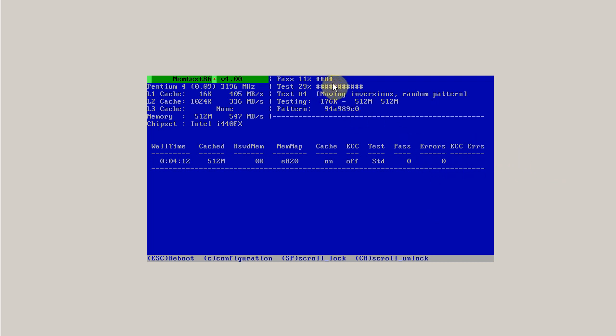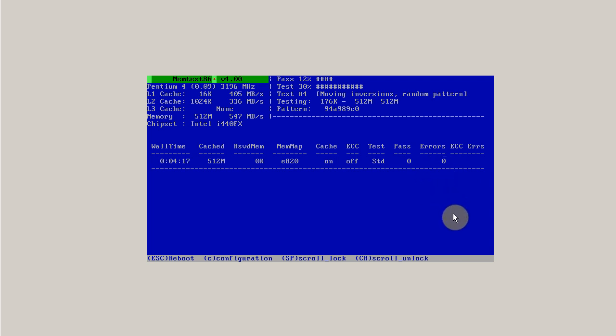If you run memtest and let it go for 10 passes and still have zero errors, you can fairly safely, though not definitively, count out your memory subsystem as being part of what is causing your computer to crash.